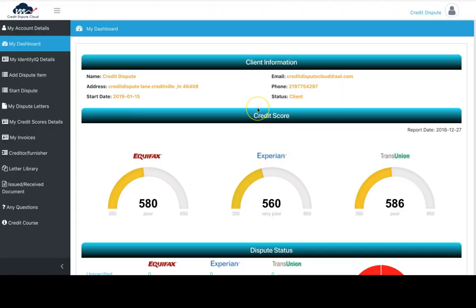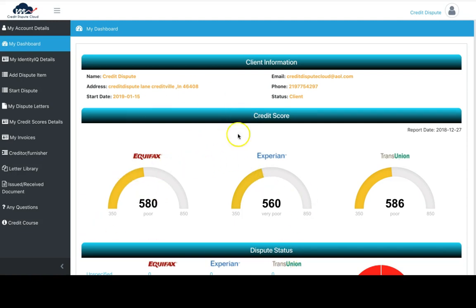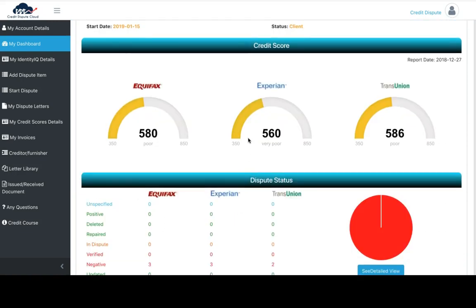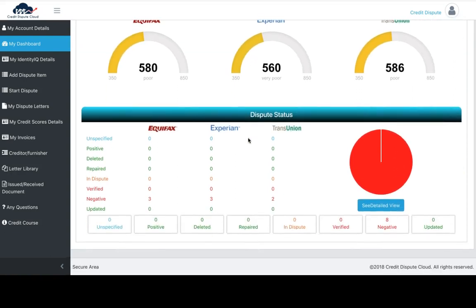Great, you just successfully imported your credit report into the CDC software. You should see all three scores with the three major bureaus: Experian, Equifax, and TransUnion. You'll see how it is reporting at this present time. This is your actual score.